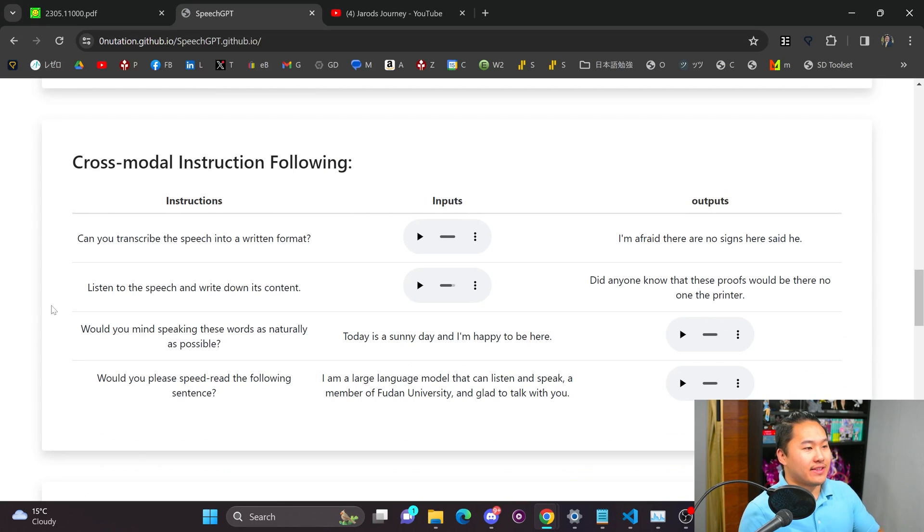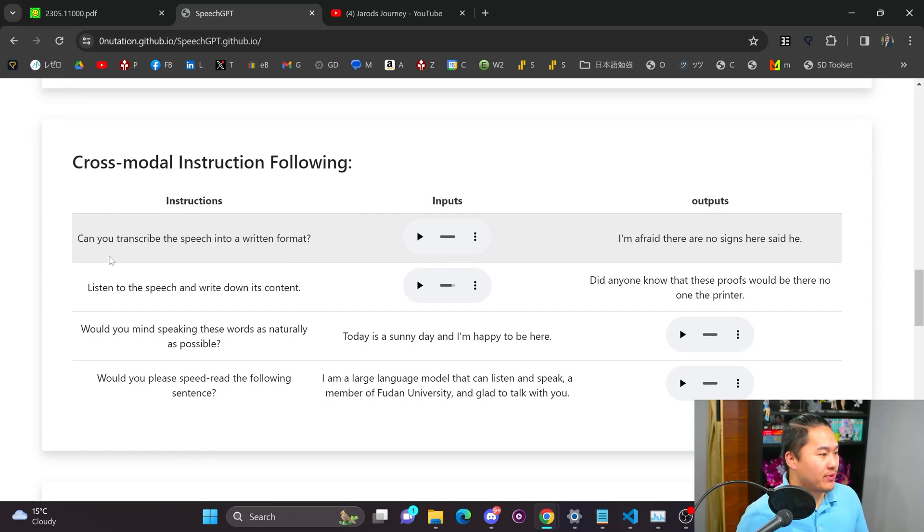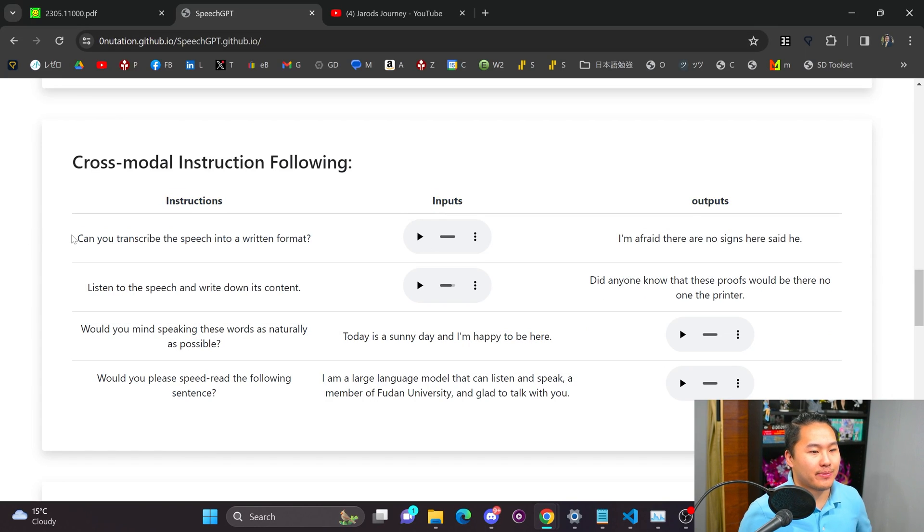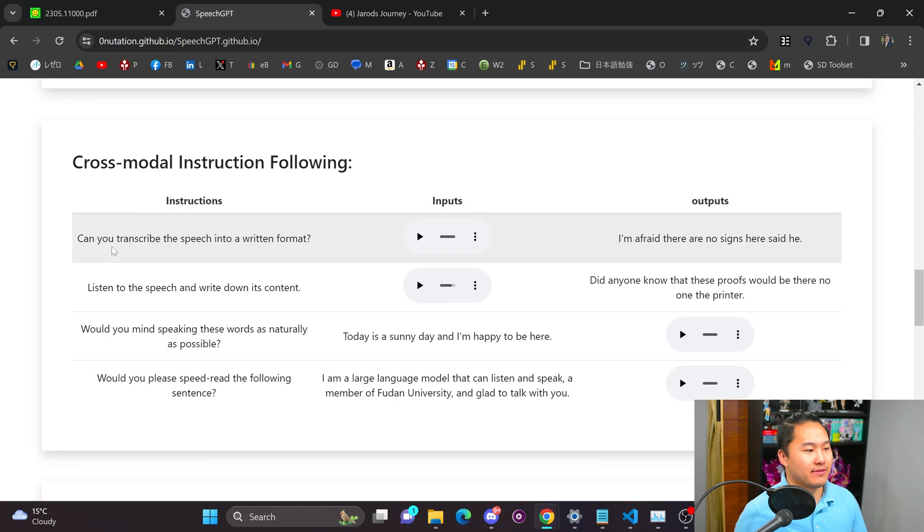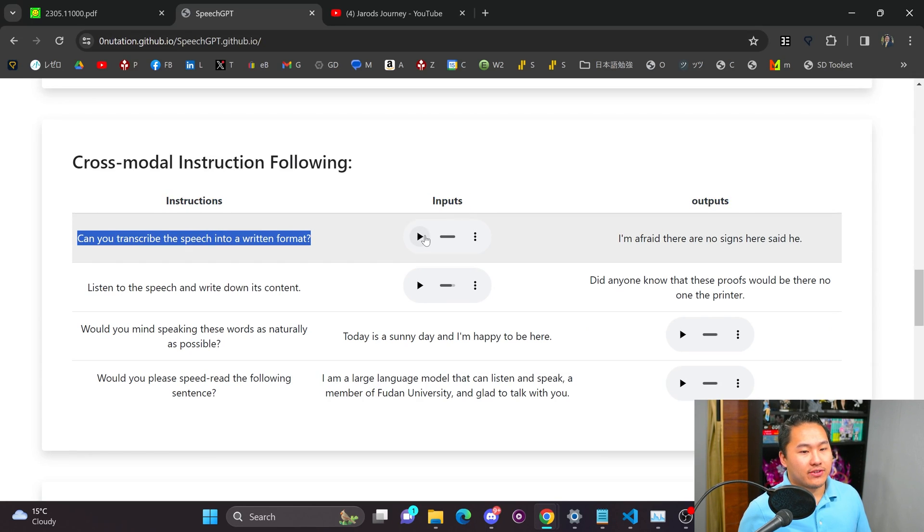And instead of GPT-2 what this one is using is Llama. So I'm just going to run through a couple of examples and then I'll go ahead and run it on my computer just to show you that it does in fact work. Here's an instruction set right here and then here's the input.